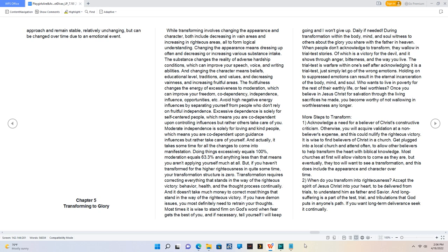Doing things excessively equals 100%, moderation equals 63.3%, and anything less than that means you aren't applying yourself much at all. But if you haven't transformed for the higher righteousness in quite some time, your transformation structure is zero. Transformation requires correcting everything that stands in the way of the righteous victory, behavior, health, and the thought process continually.